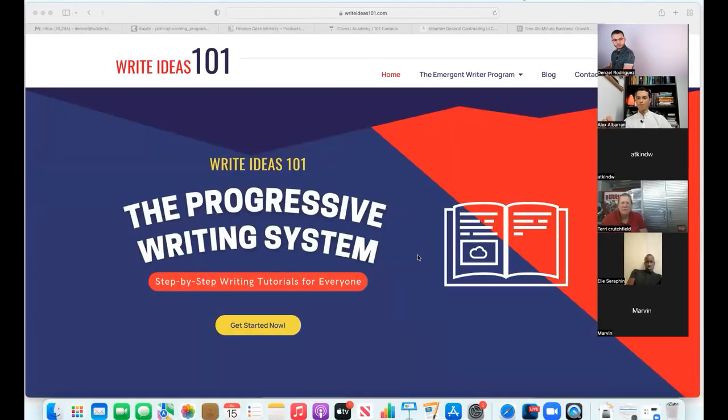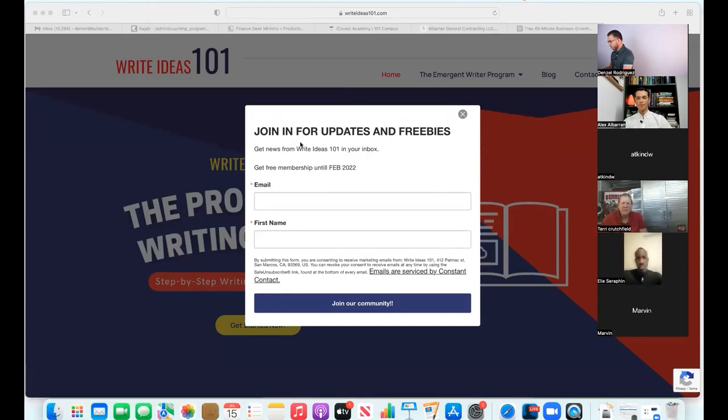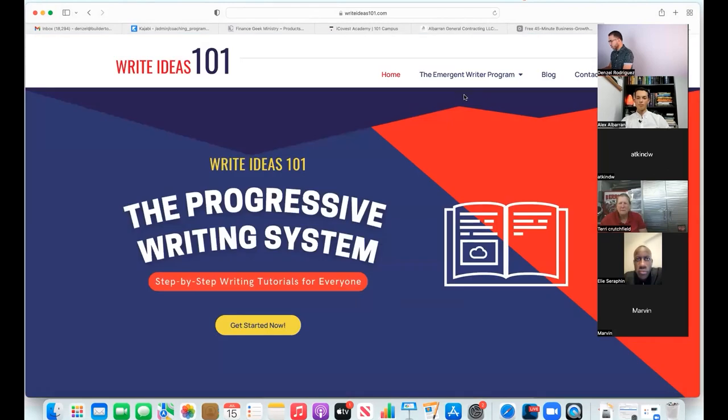What is the name of the website? Where can I go to purchase it right now? Put it in the chat for everyone else too. It's www.writeideas101.com - W-R-I-T-E ideas 101.com. Let's have some fun, I'm going to share my screen - boom. There's a popup: join for updates and freebies, get free membership until February 2022. We're capturing leads - that's wonderful.